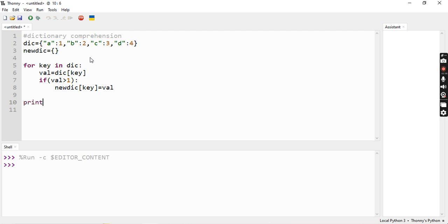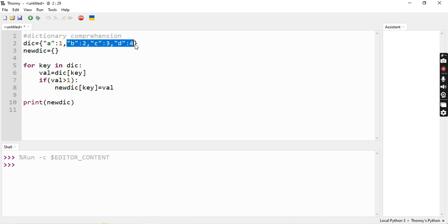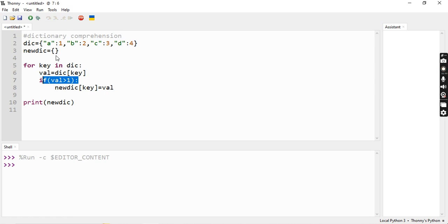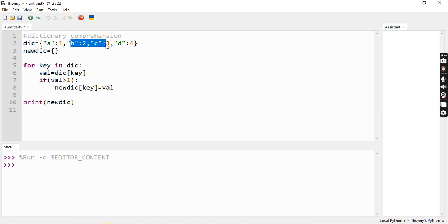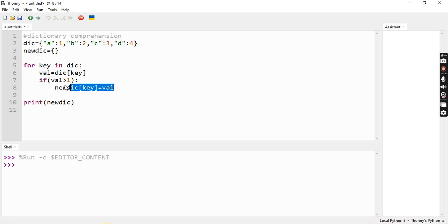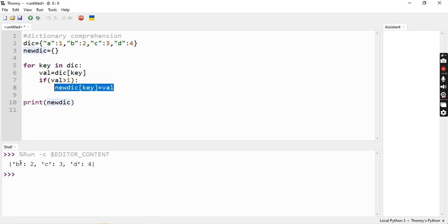So what output will you get? It will be B:2, C:3, D:4, because the value is greater than 1. We will not add A:1 since 1 is not greater than 1. So the new dictionary will contain B:2, C:3, D:4. Let's run it and see the output is B:2, C:3, D:4.